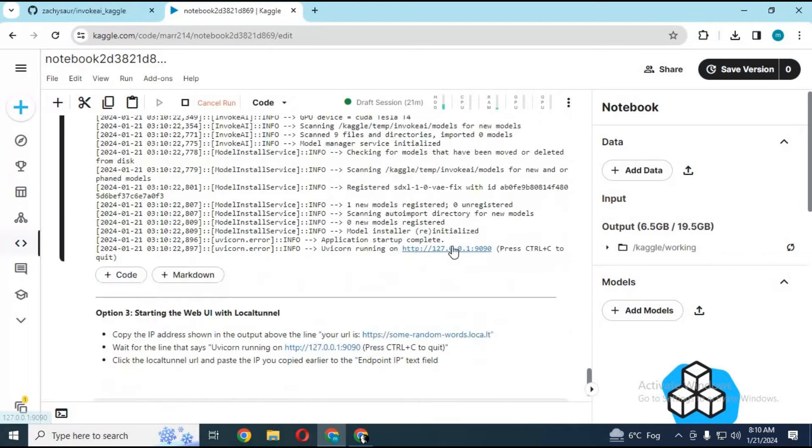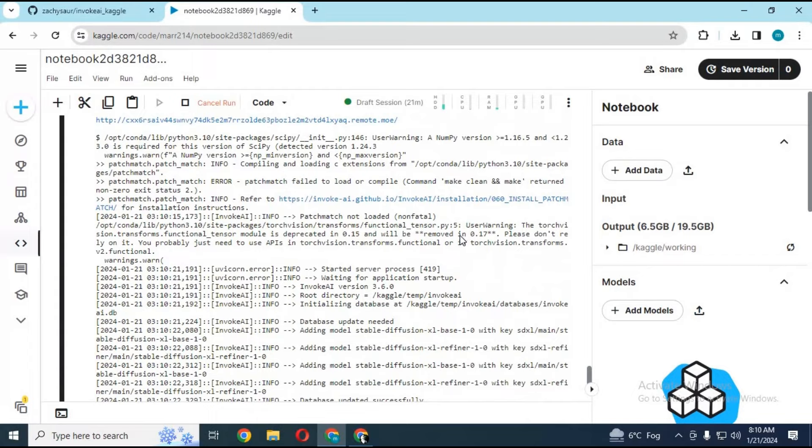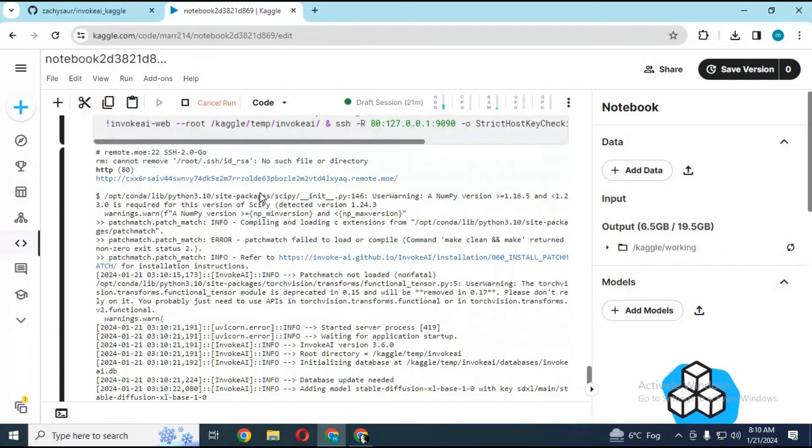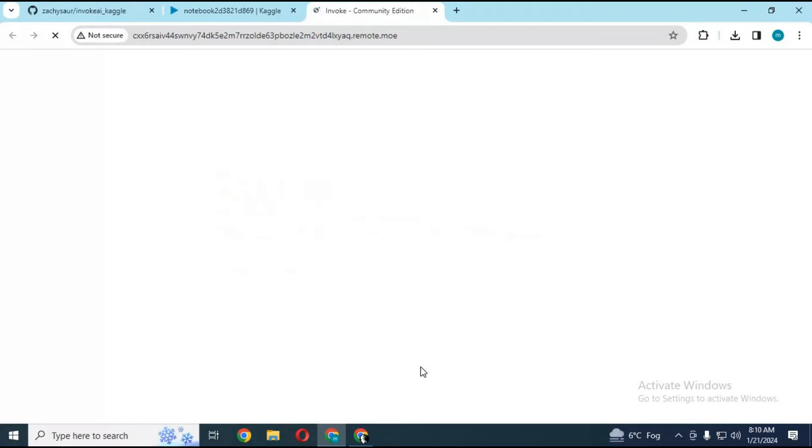When you see local URL generated, scroll up and click on the URL. A new web page will open. Click on visit site. Your Invoke AI will start in your web browser.